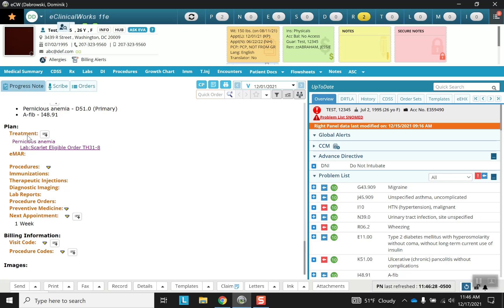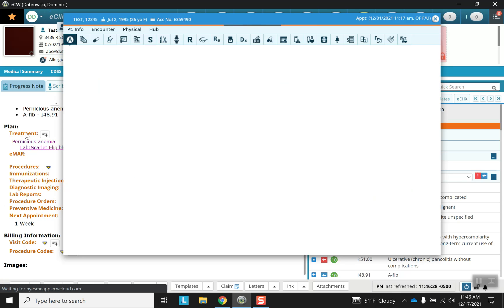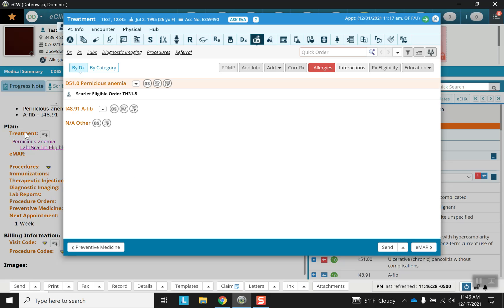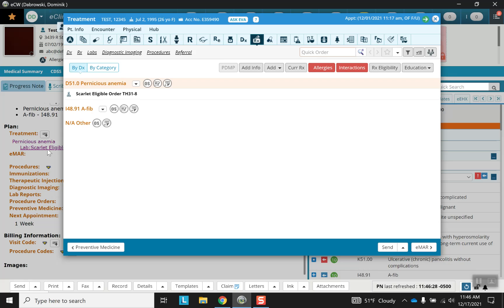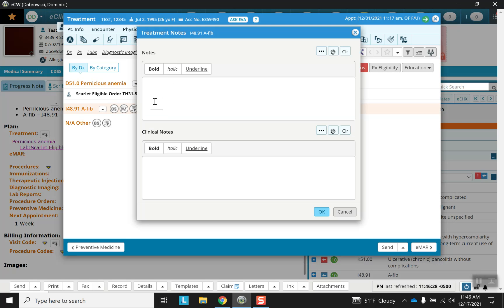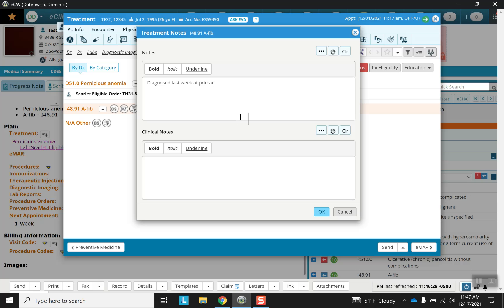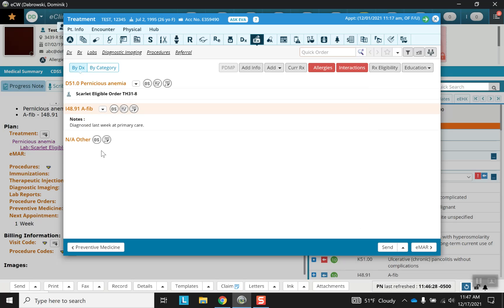Now moving on to treatment because this screen needs to be updated now. We have AFib whereas before we didn't. Let's go through the different options we have. Here we have an add note and this can be something very unique. You can just write whatever you'd like here. Let's write 'diagnosed last week at primary care' and see that's going to have the note right there.